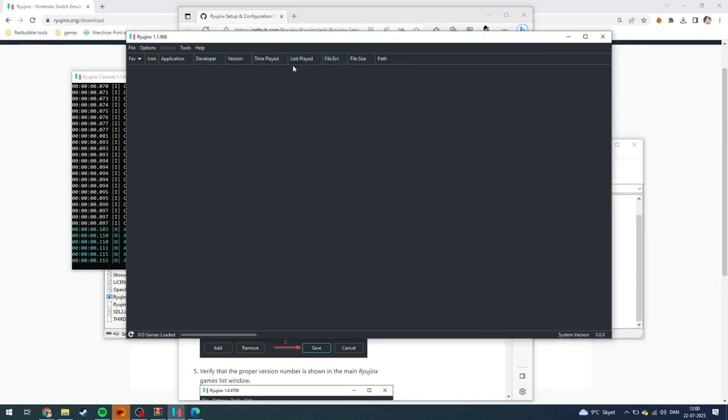Now that the app or the program is opened up, you can just drag in your Switch ROMs and start playing. If you have any questions, leave them down in the comment section below, and I'll try my best to answer them as quickly as possible. See ya.